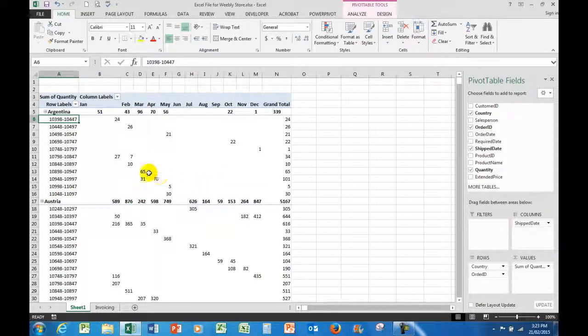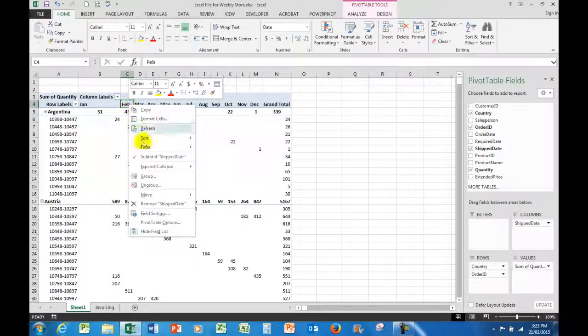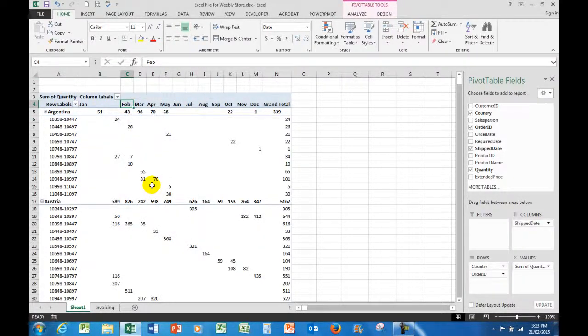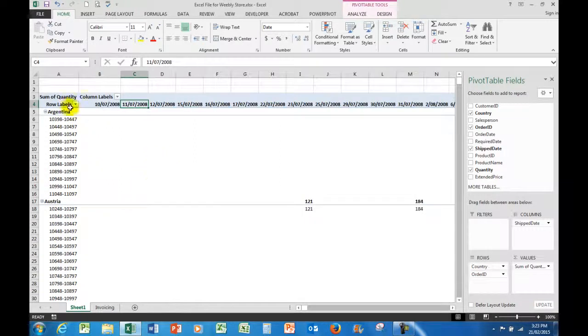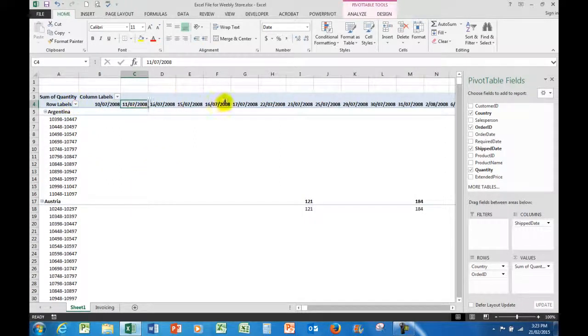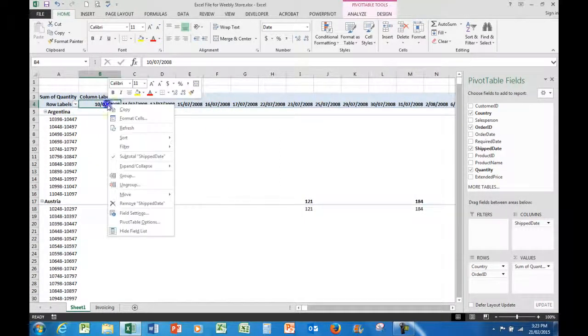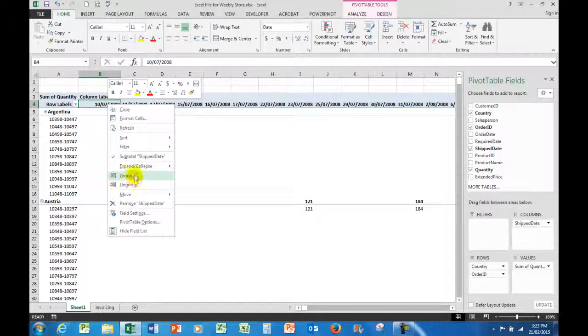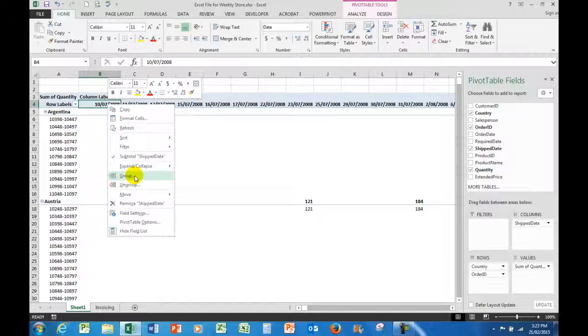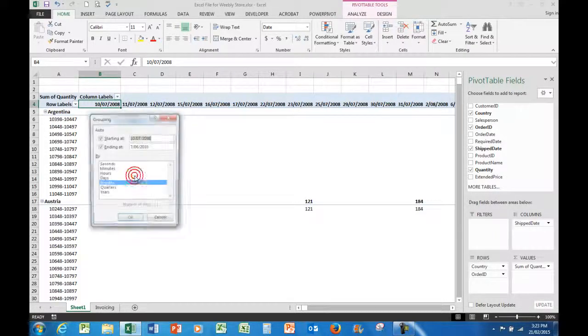Then what I would need to do would be to go to the row labels and click on one of the months and ungroup. You see how it's put it back to where it was. Now I'll right click and I will group. But this time I'll group by months and years.